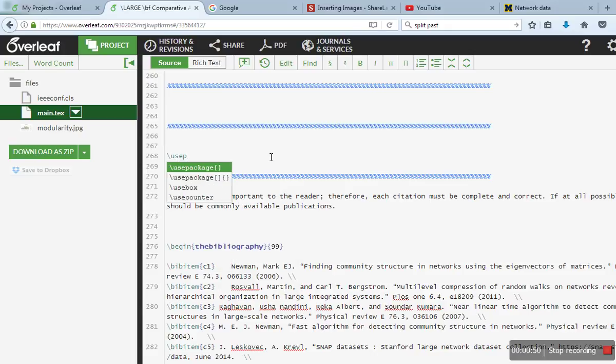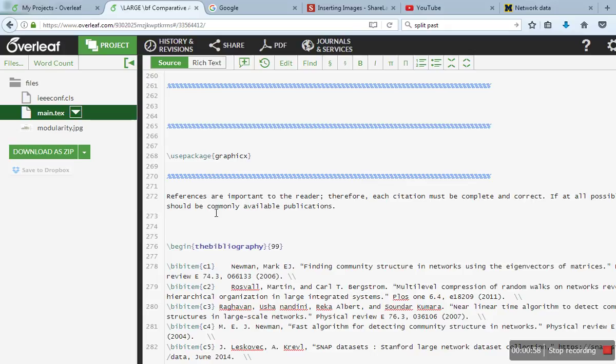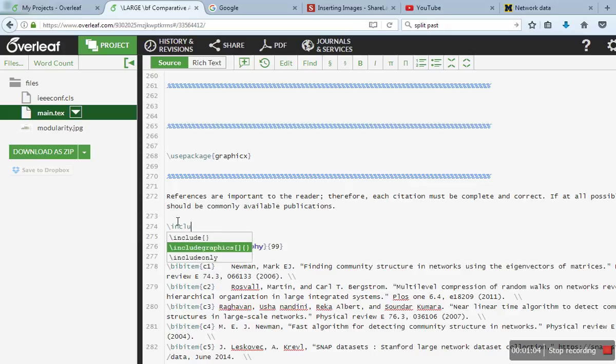And at the place where you want to insert that file, you need to write includegraphics.